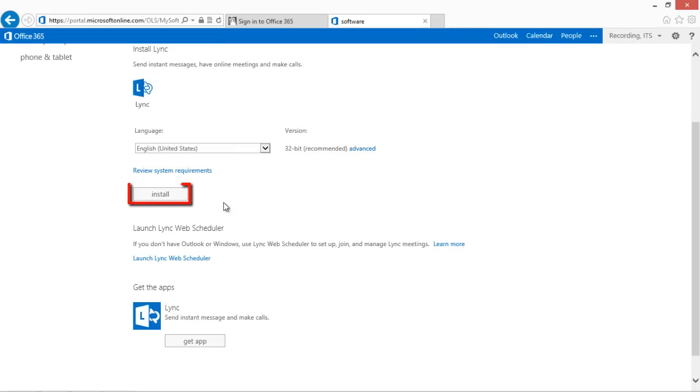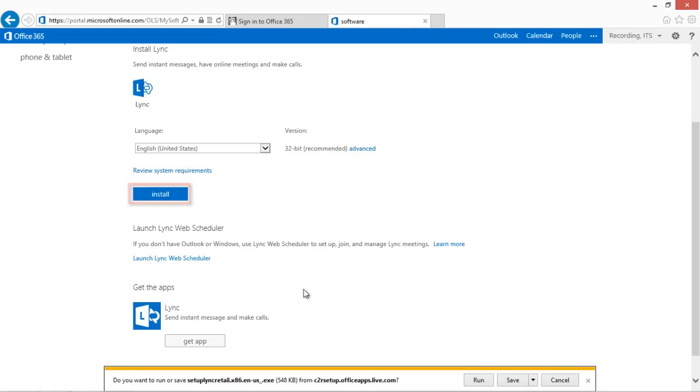To download this client, click on the Install button. Office 365 will automatically provide the correct setup file for your operating system.